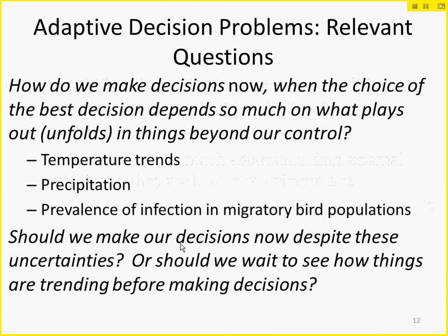So the question is: how do we make decisions now when the choice of the best decision depends so much on what plays out beyond our control going forward? We may have seen something about temperature trends to this point. Suppose we're at the beginning of July — traditionally the worst month for West Nile virus control because temperatures are highest and the largest number of cases may be infected. Should we aggressively try mosquito control and put out advisories? Or should we wait and see what the temperature does and act then?